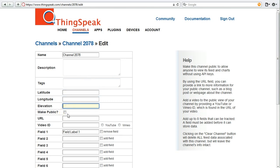You choose whether or not you make your channel public. If you make it public, other people can find your channel and access your data. If you don't make it public, your channel is private, and only accessible by you.